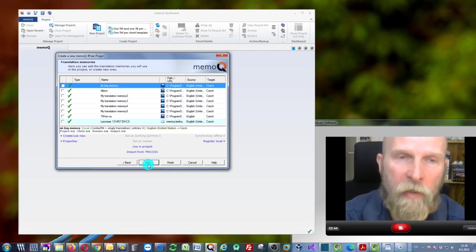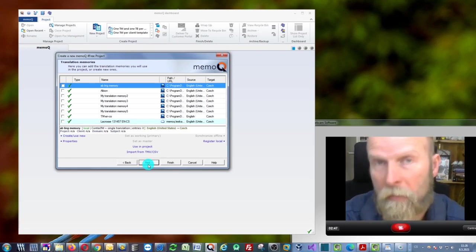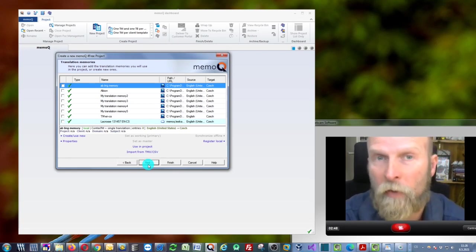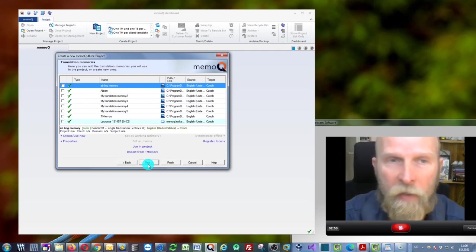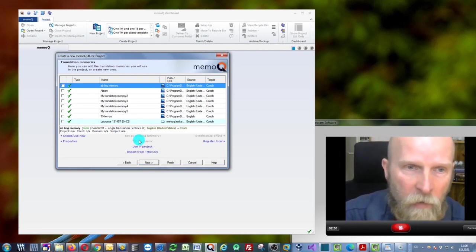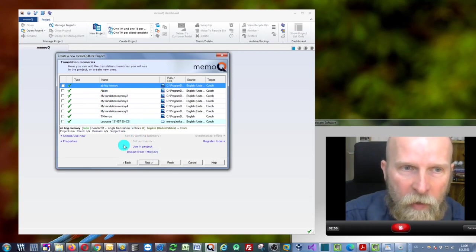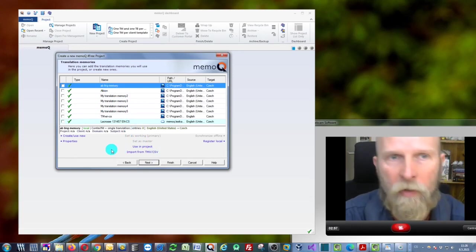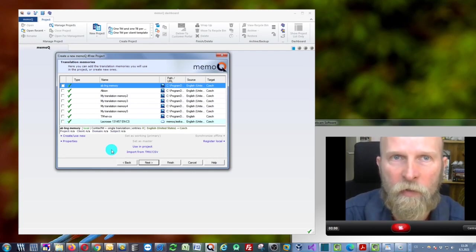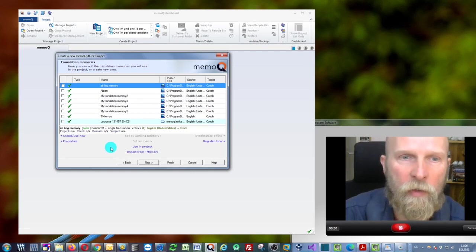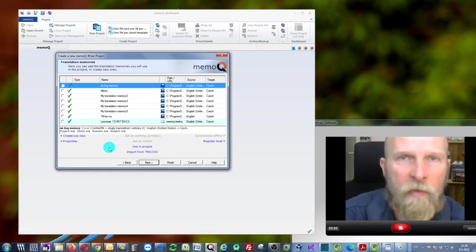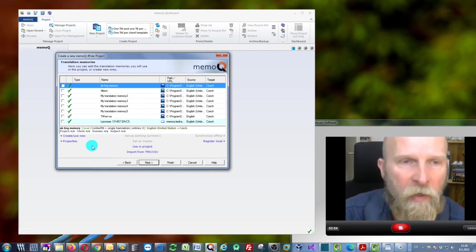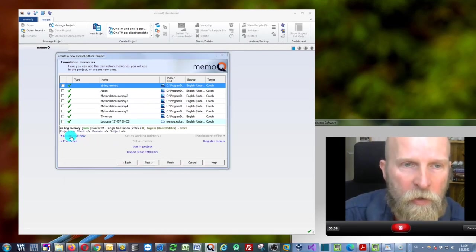You can select an existing memory, or it's better to use a new one because we're using this free version of memoQ, which has some limitations. It's better if you create your own new Translation Memory.